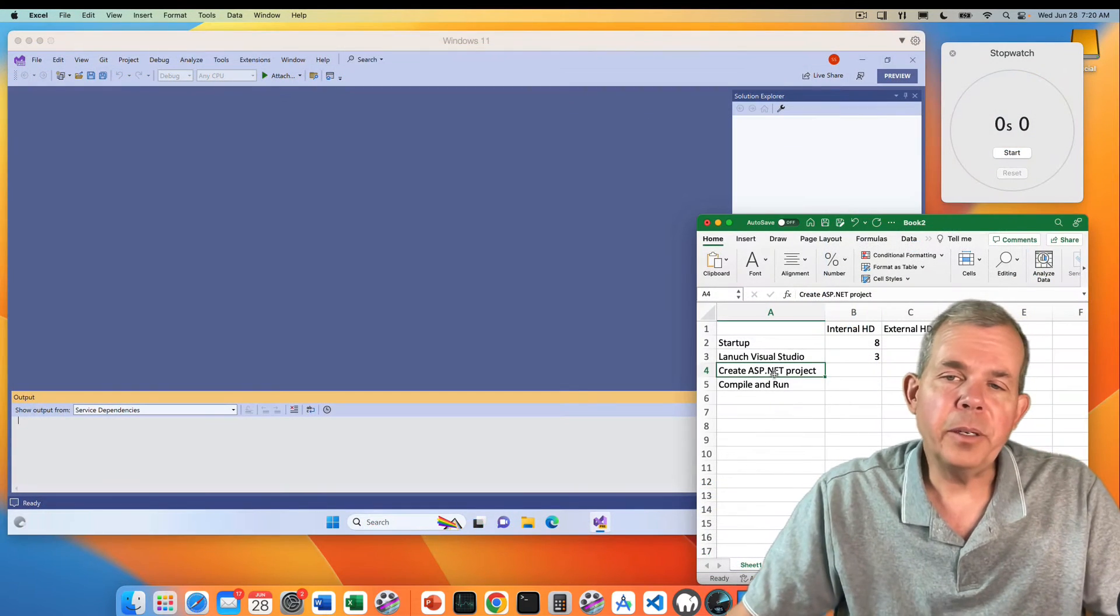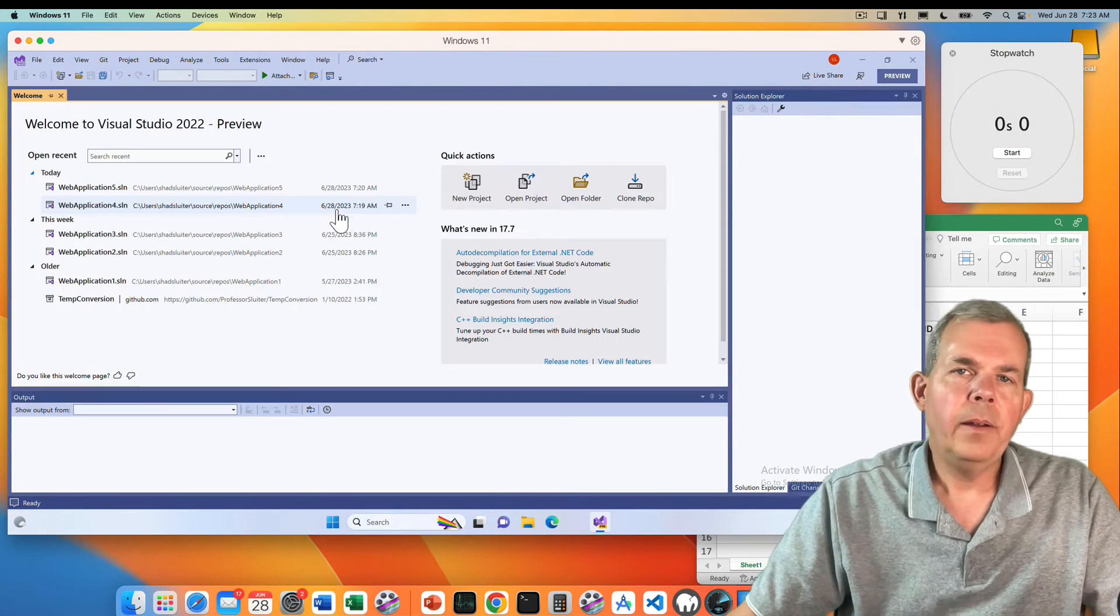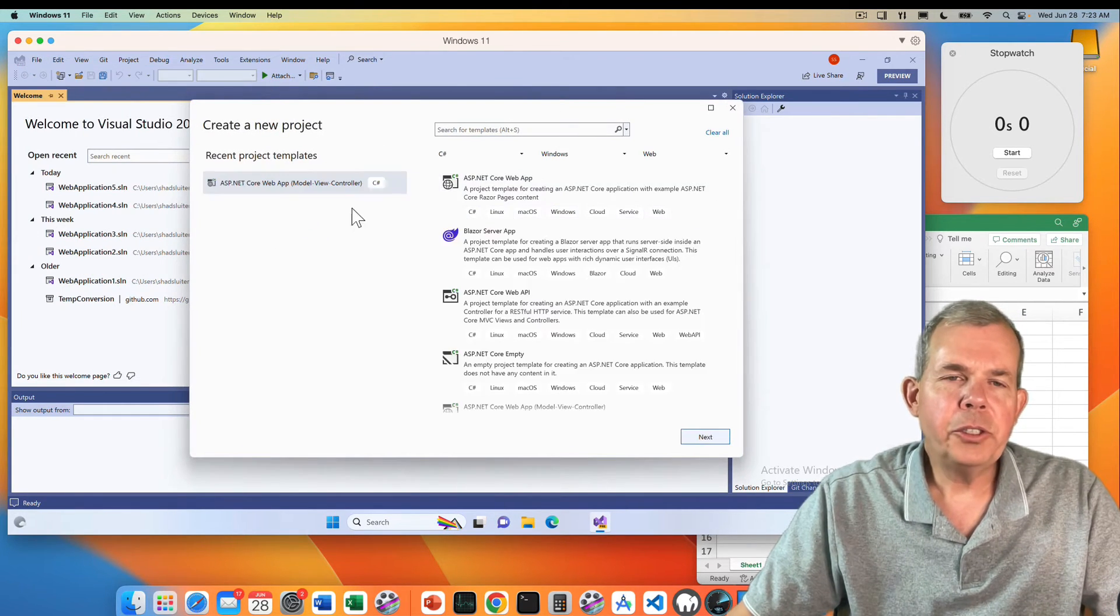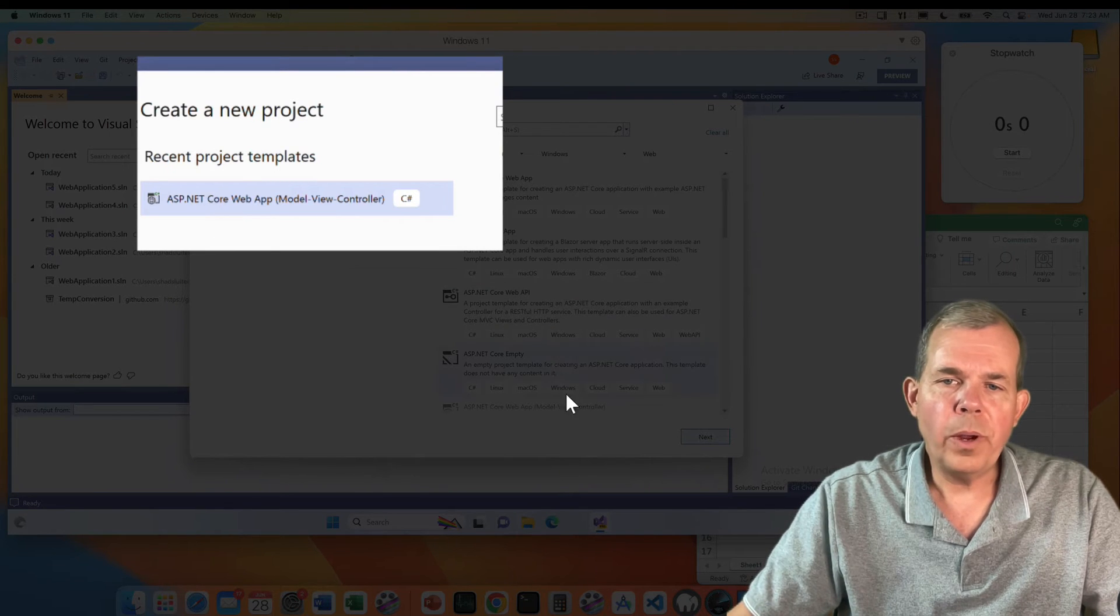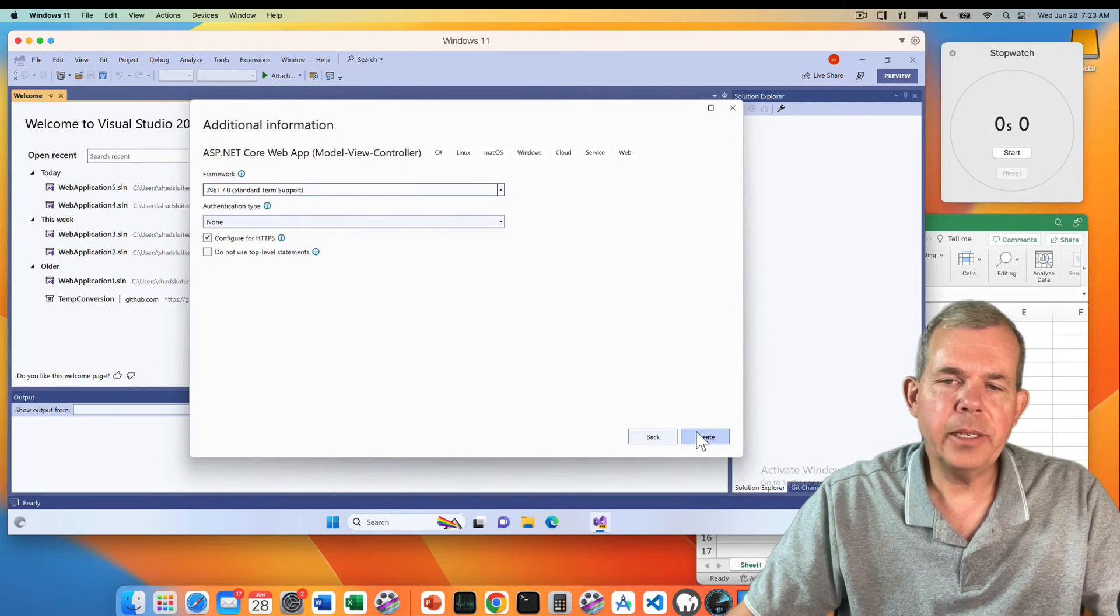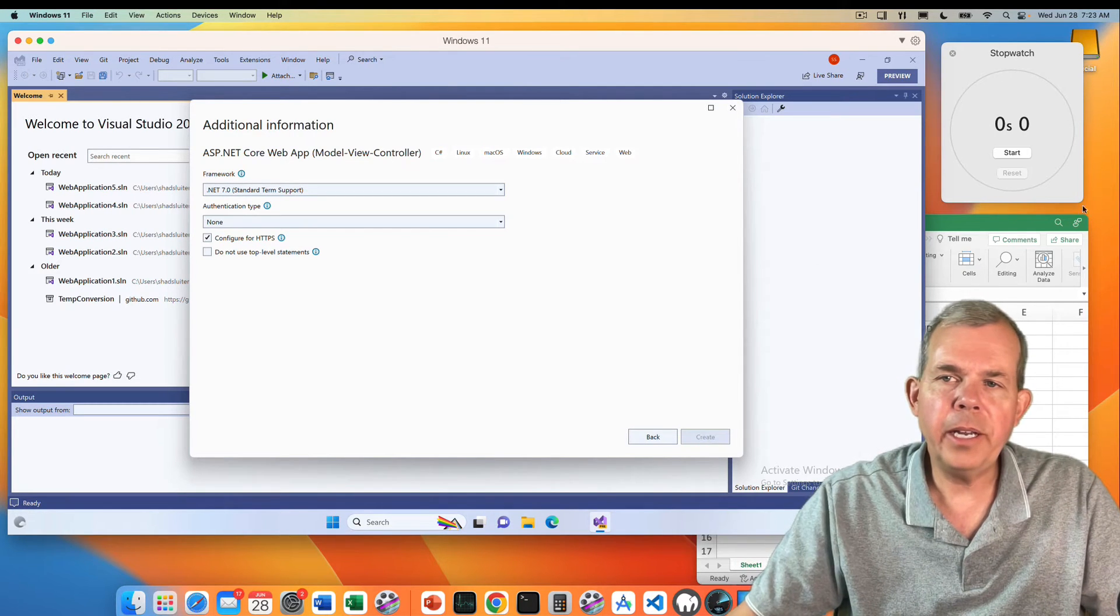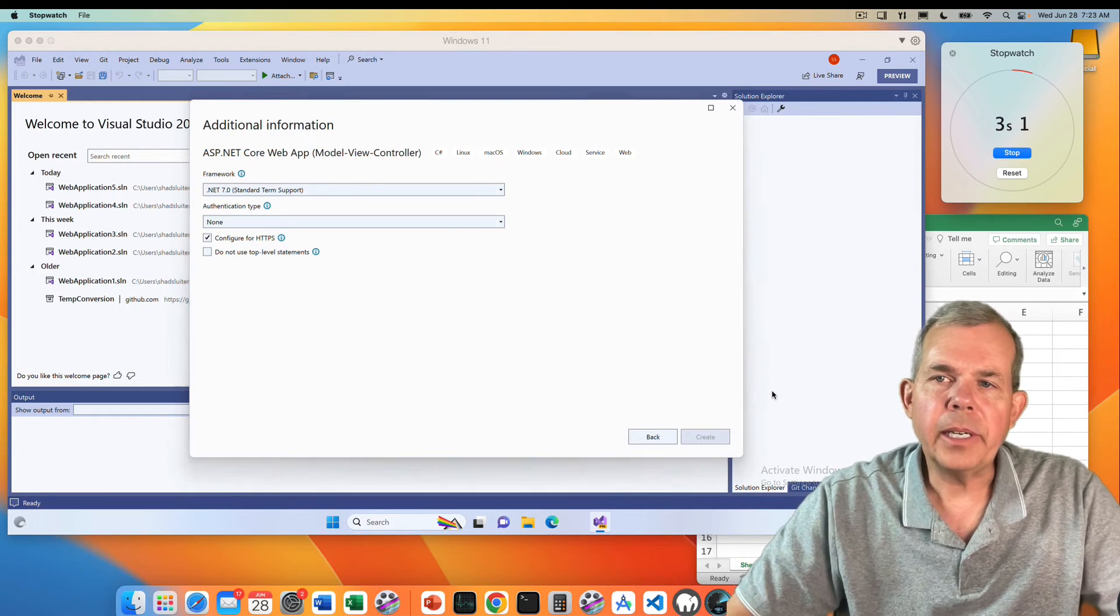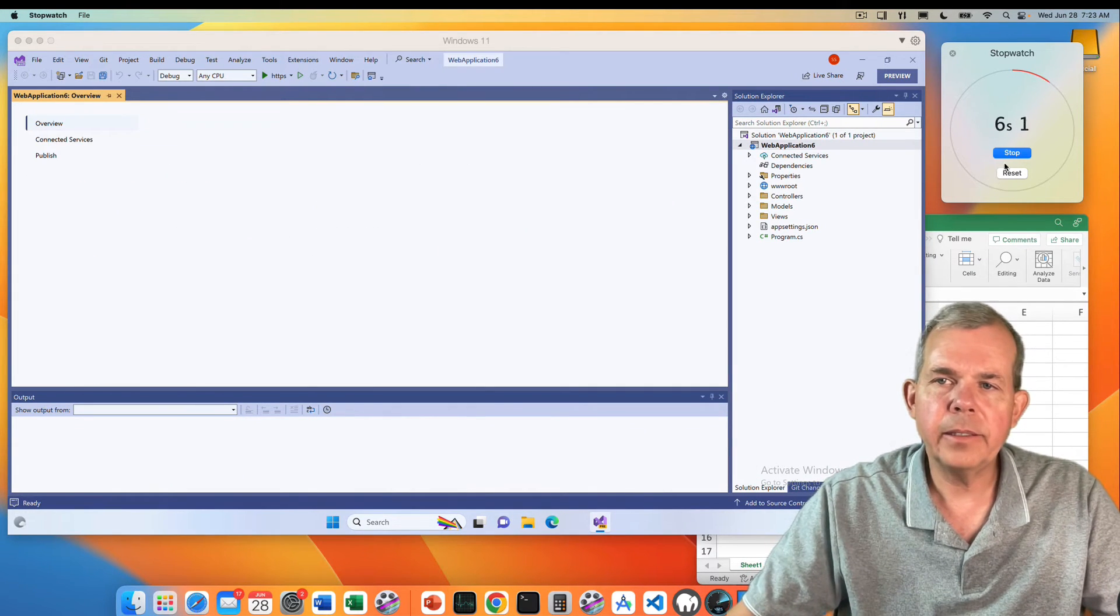Next up is to create a web project using ASP.NET. Let's try the internal hard drive. Let's go to file, project new, and choose the ASP.NET Core web development with model view controller. I'm going to choose next, next, and here comes the create button. So let's create and start the timer. It looks like about two, three, four. Let's give it four seconds.